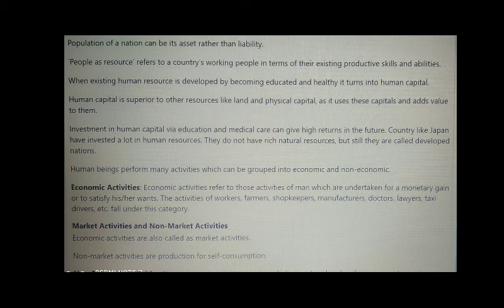Economic activities are also called market activities. Non-market activities are production of self-consumption.